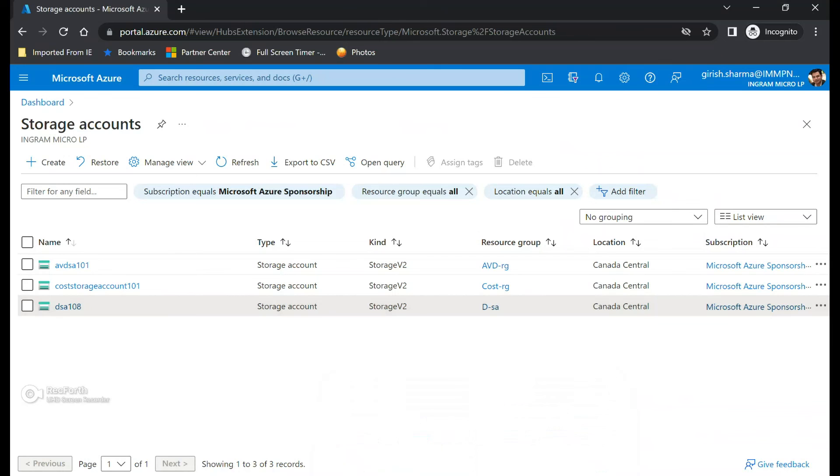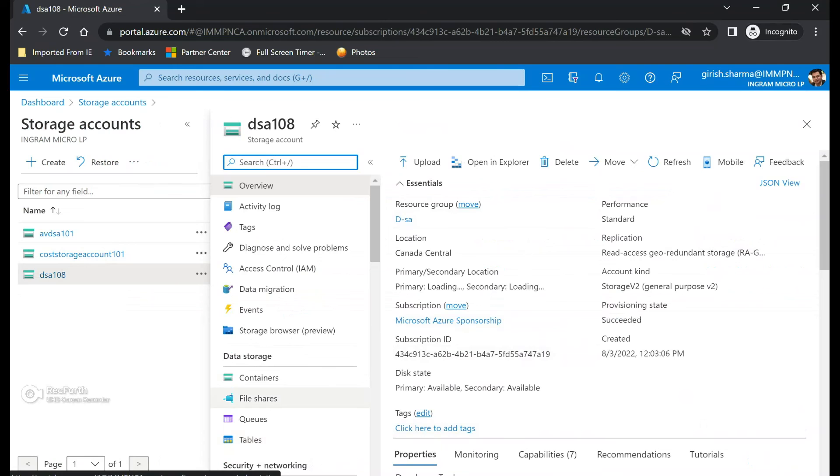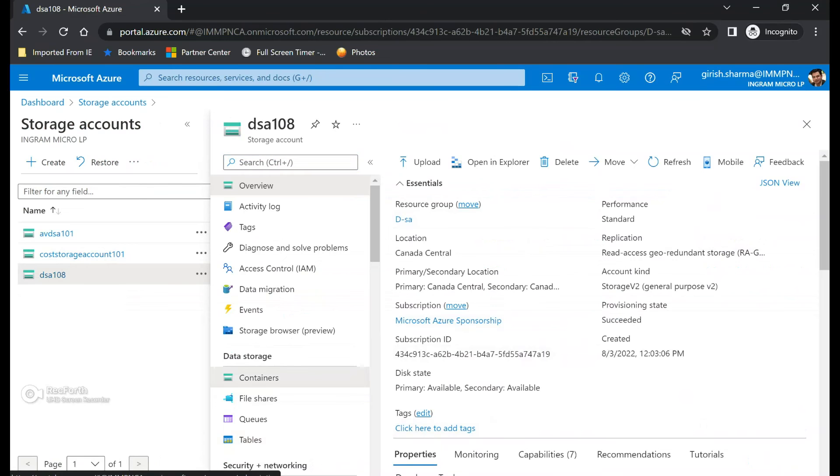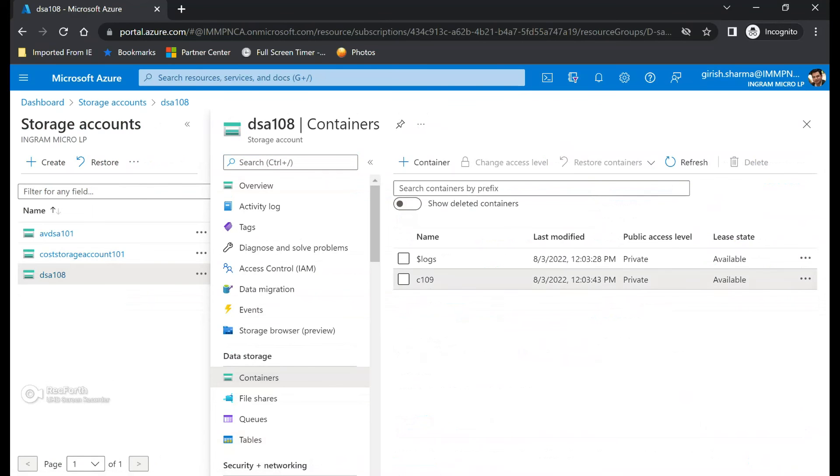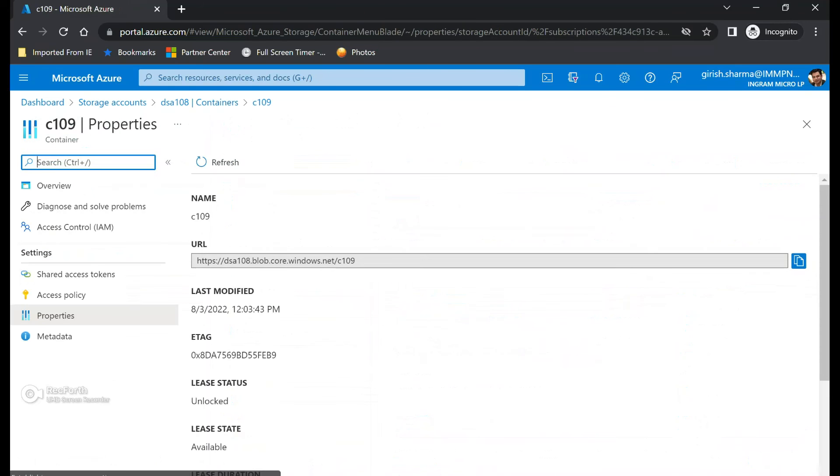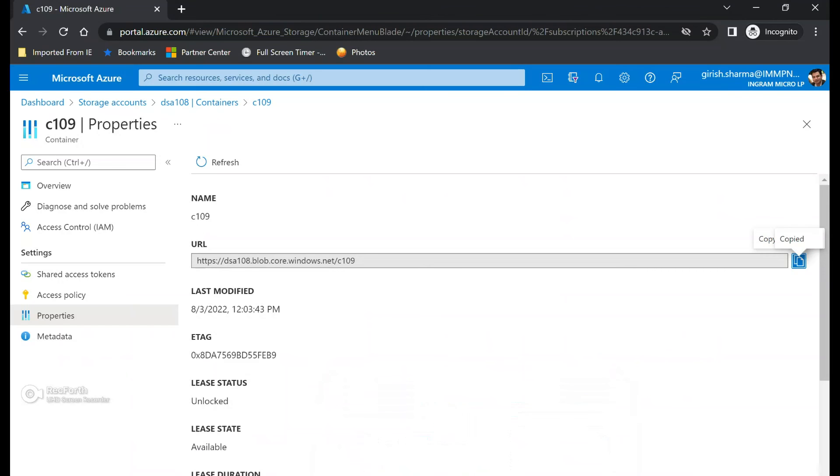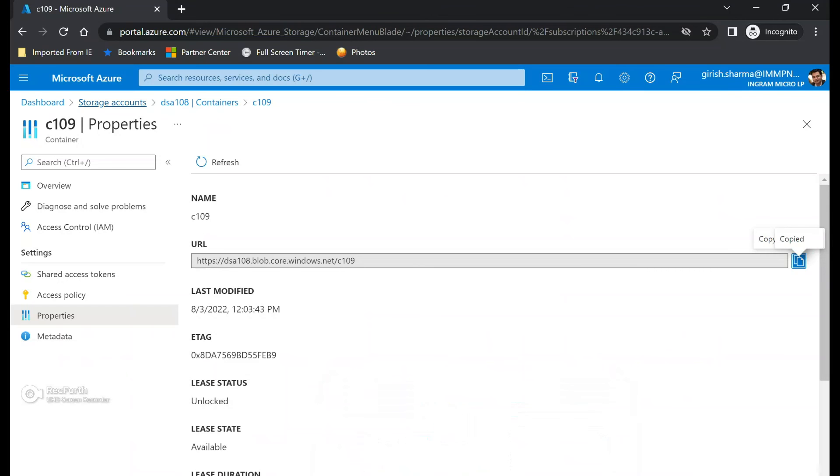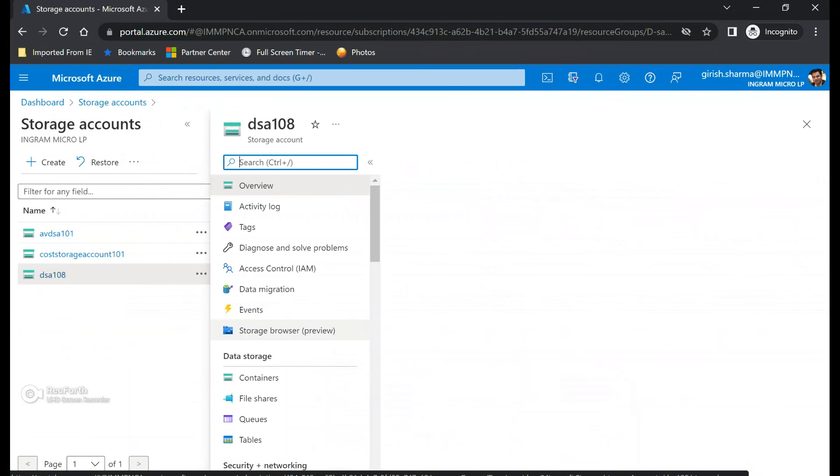And I'm going to go to my destination storage account tenant. So you can see it's DSA 108. Let me go and expand this, go to the container, select the container. Go to the container properties and copy the URL. Let's go and paste this. And now we're also going to add the SAS token.